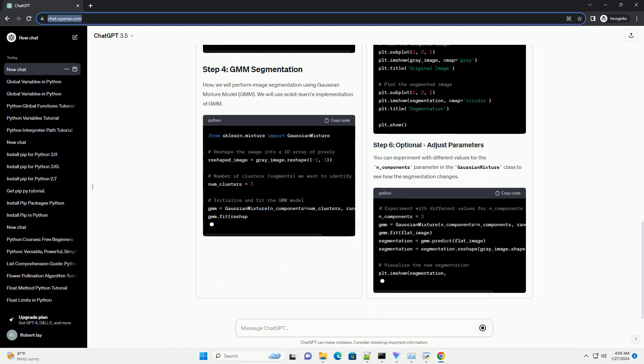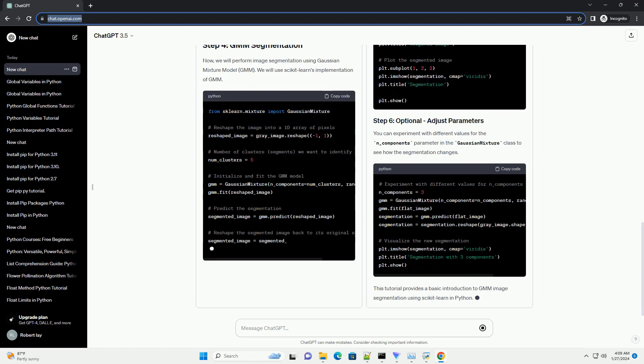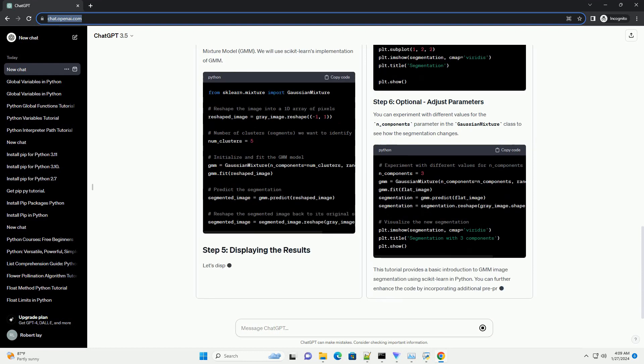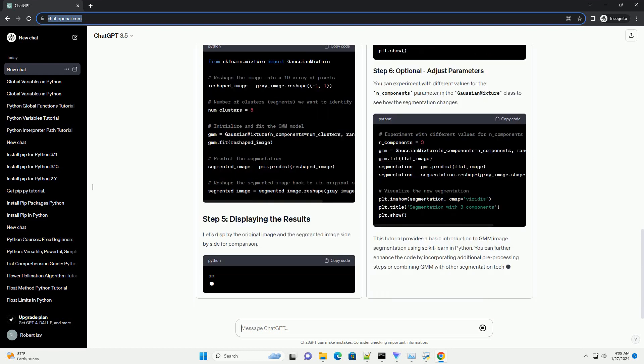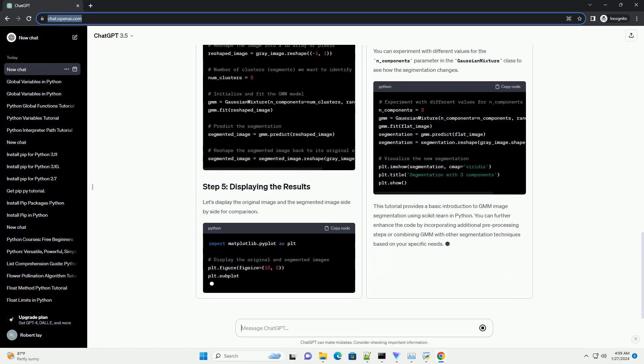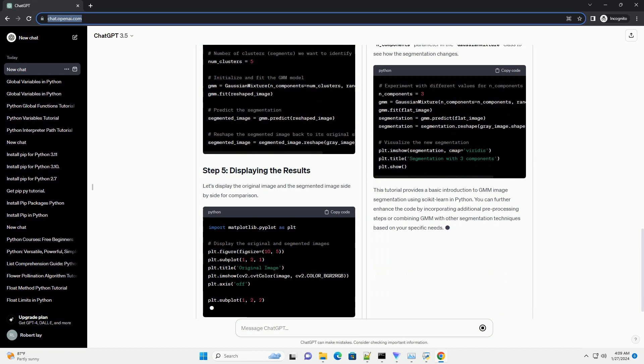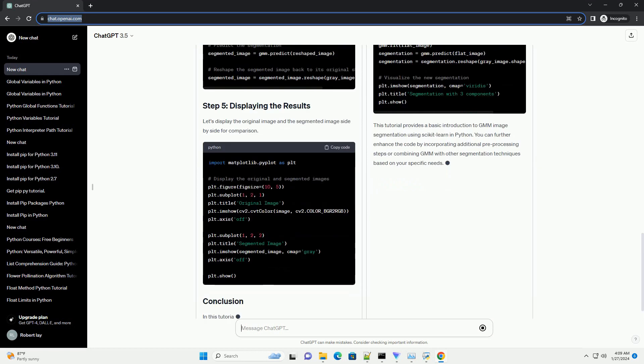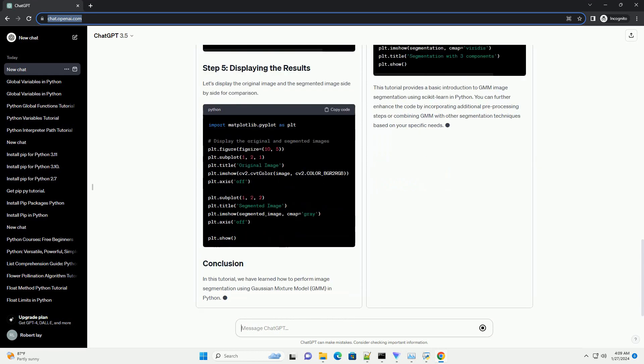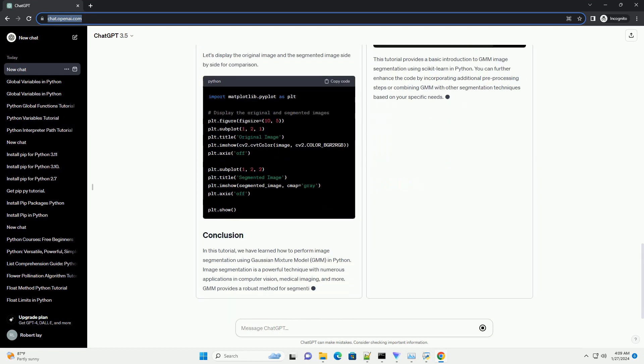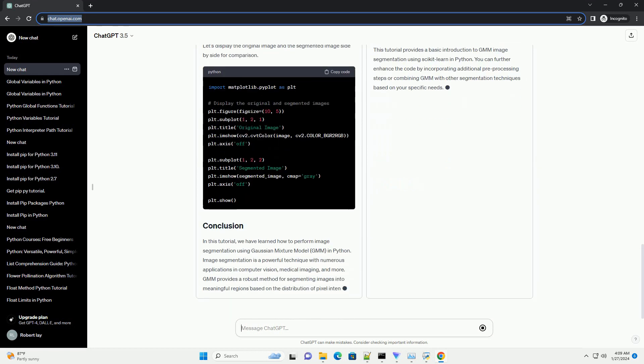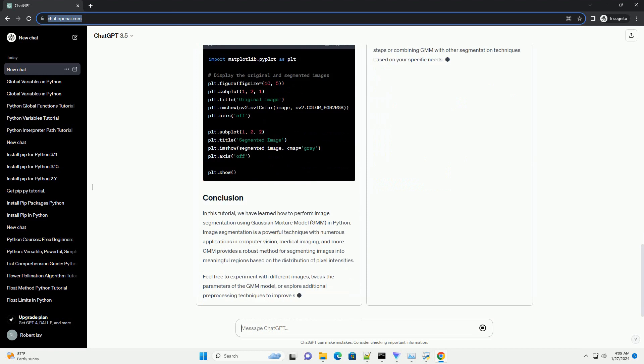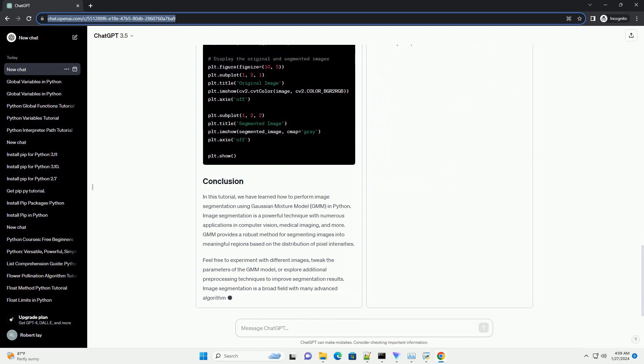We will start by loading an image that we want to segment. You can use any image you prefer. For demonstration purposes, we will use a sample image named example_image.jpg.